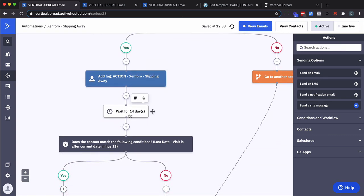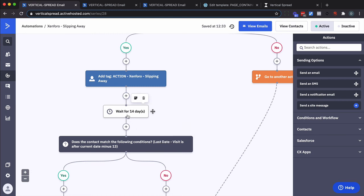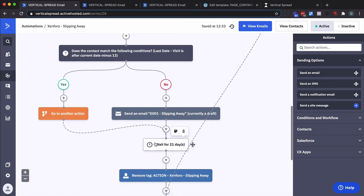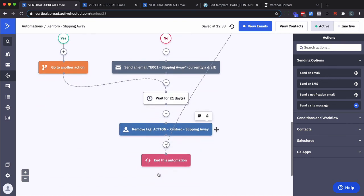And then we do a check. Basically when was their last date visit field updated. And I want to make it less than this date. And I'm going to do it simply by one day. Then if they haven't visited since the initial one they're going to come down here receive this email wait another 21 days. Remove the tag so that they can come back in.